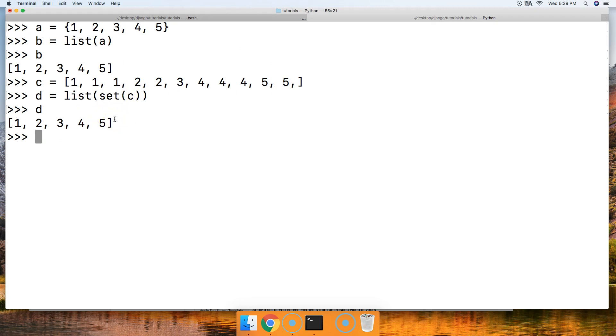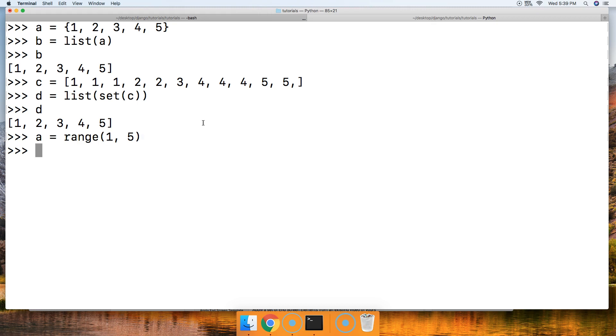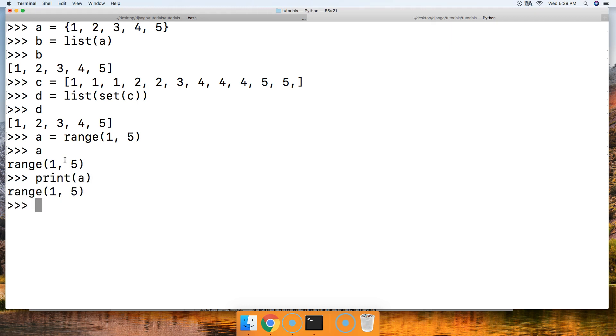How about if we call list on the range data type? We'll do A is range one to five. We call A, we get range one five. Well that kind of looks silly to me, that does not do anything good for me. How about if I print it? Will that change things? No it didn't. How about if I put it in a list? List A. Ah, there we go: one, two, three, and four. That is very useful to me now. Now I can program with it.